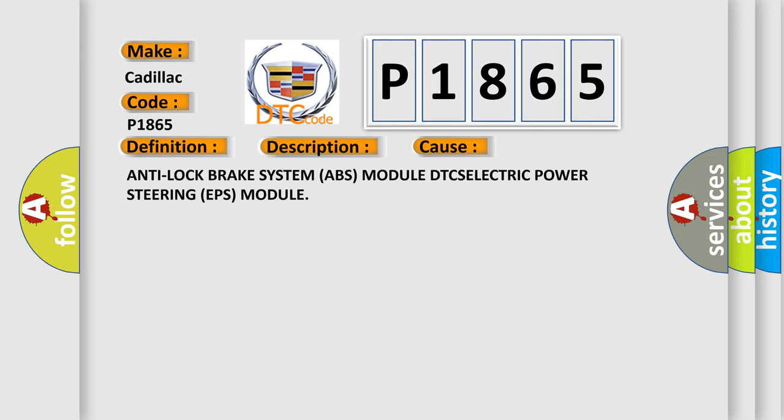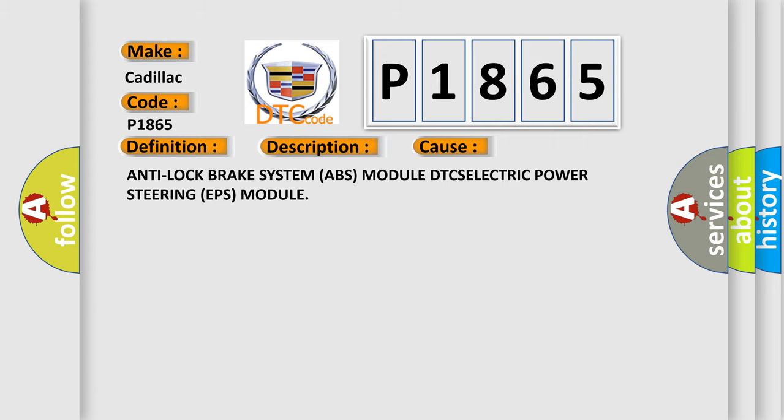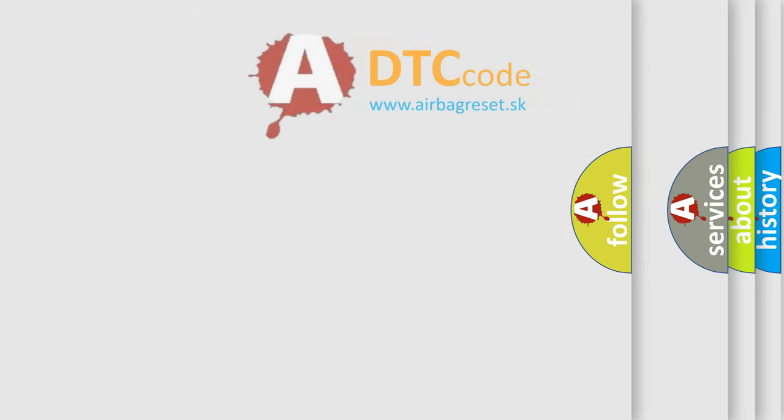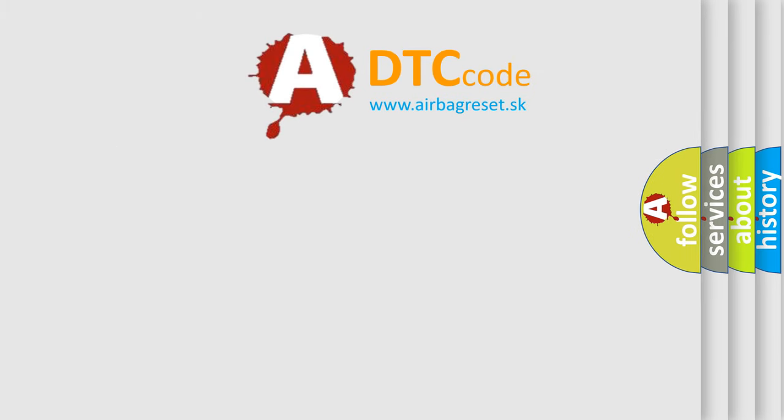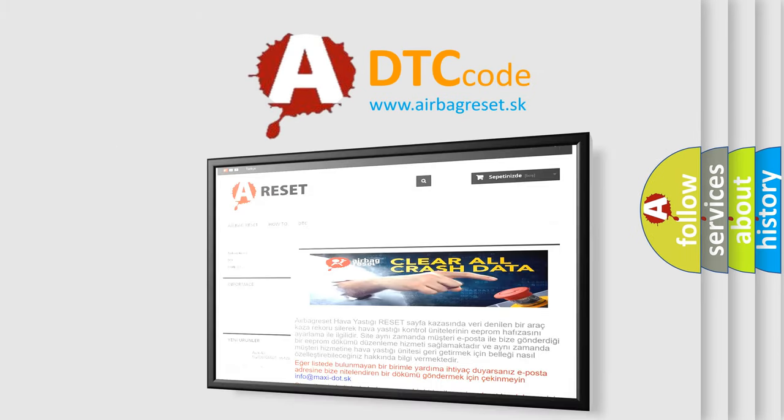Anti-lock Brake System ABS module DTC, Electric Power Steering EPS module. The Airbag Reset website aims to provide information in 52 languages.